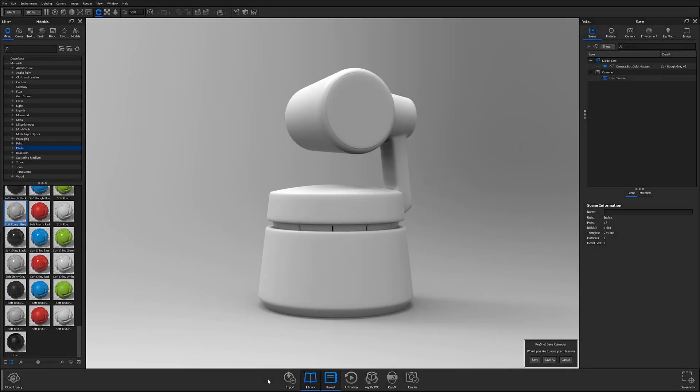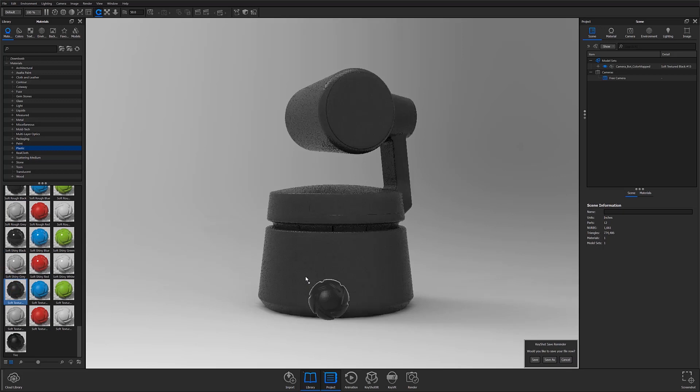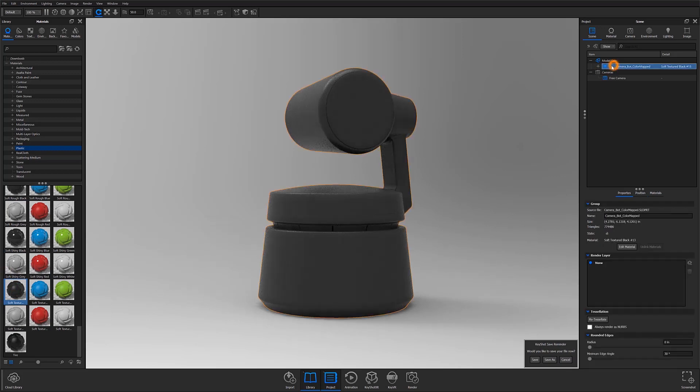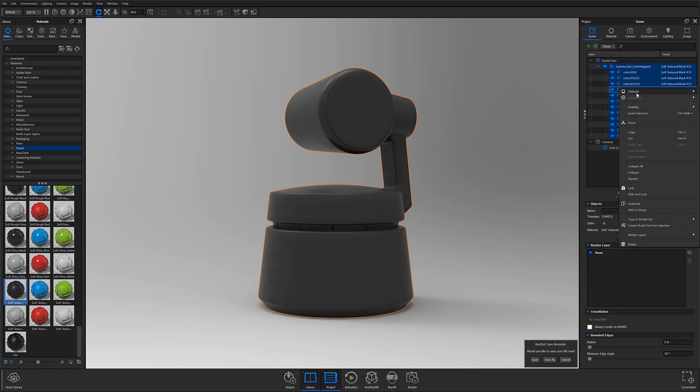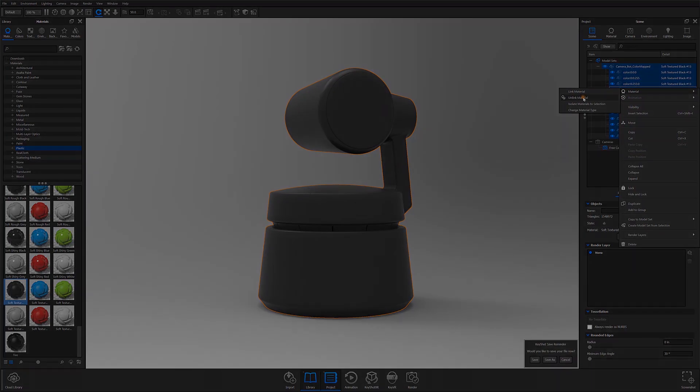If you find that when a material is dropped onto your part, your entire model adopts that material, you need to unlink your materials in the scene tree. You can do this by selecting your model in the scene tree, right clicking, opening the material flyout menu, and selecting the unlink material option from the menu.